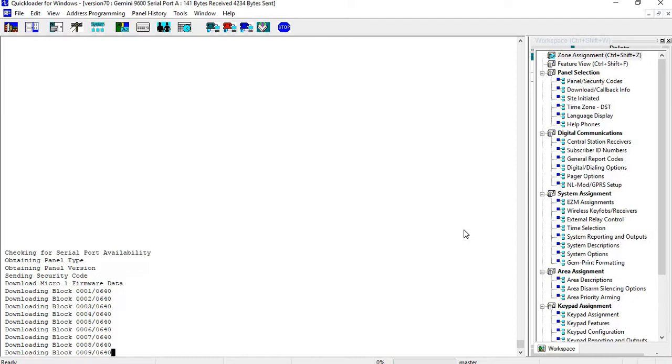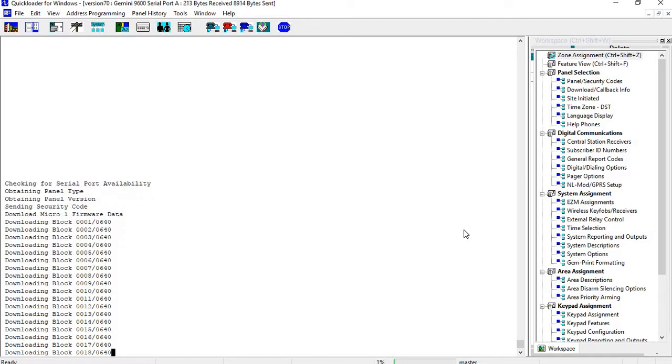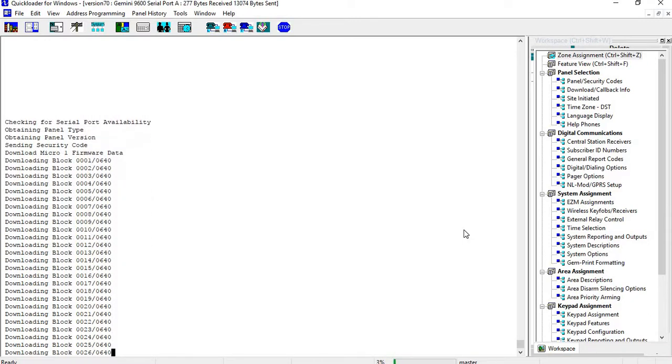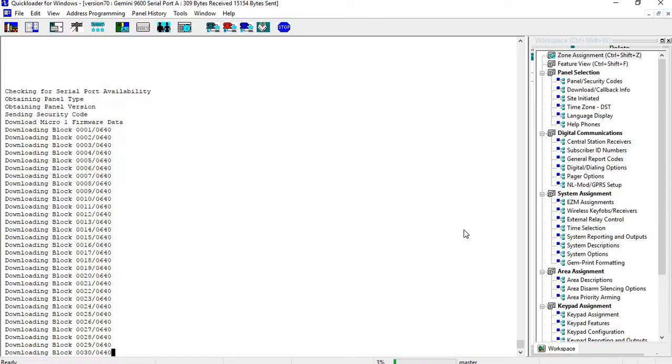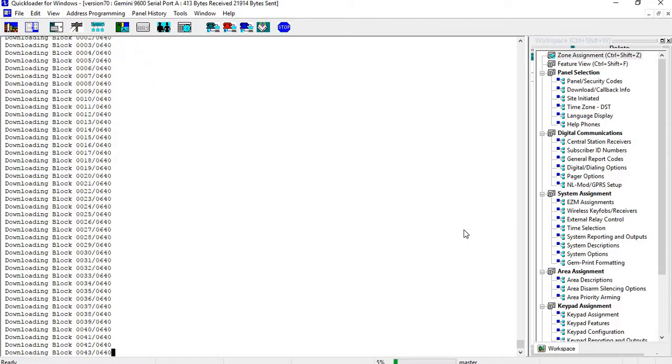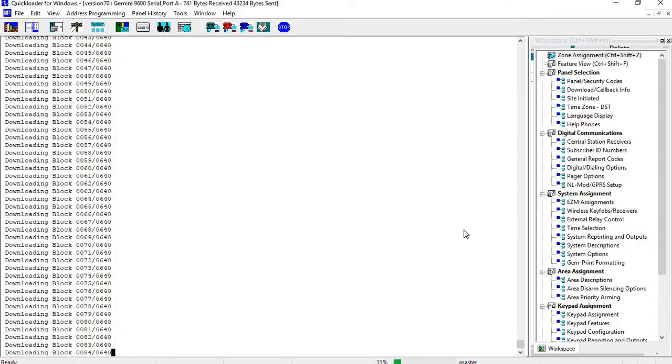And then you'll see the downloading blocks. So this is a fairly large file. Even though I'm doing it locally, it's still going to take a couple of minutes. The reason I'm doing this for this particular account is because the client wants CO wireless CO sensors. So since we came out with that product, I needed to have a firmware update in order for them to work correctly.